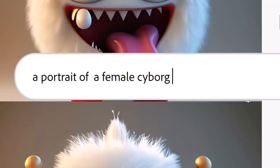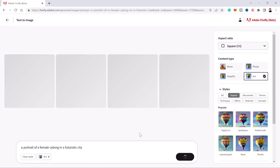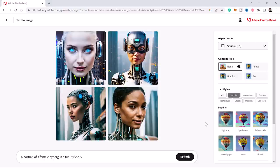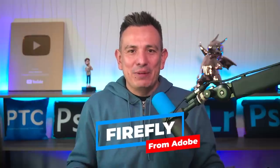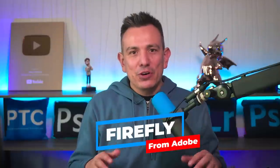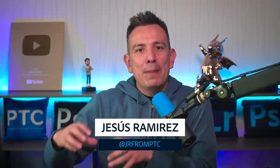A portrait of a female cyborg in a futuristic city. And the results are pretty good. This is Firefly, Adobe's new AI image generator. It's like Mid Journey but with some differences, both in how it works and also in the roadmap and where Adobe's taking this AI platform.